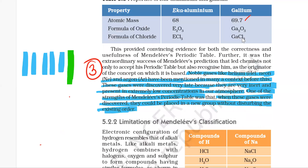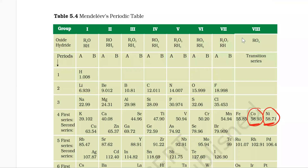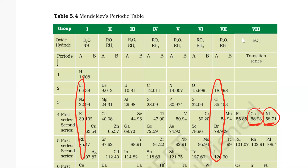When we look at Mendeleev's periodic table, the properties of hydrogen resemble alkali metals and also halogens. So hydrogen can be placed either in Group 1A or it can be placed in Group 7A.